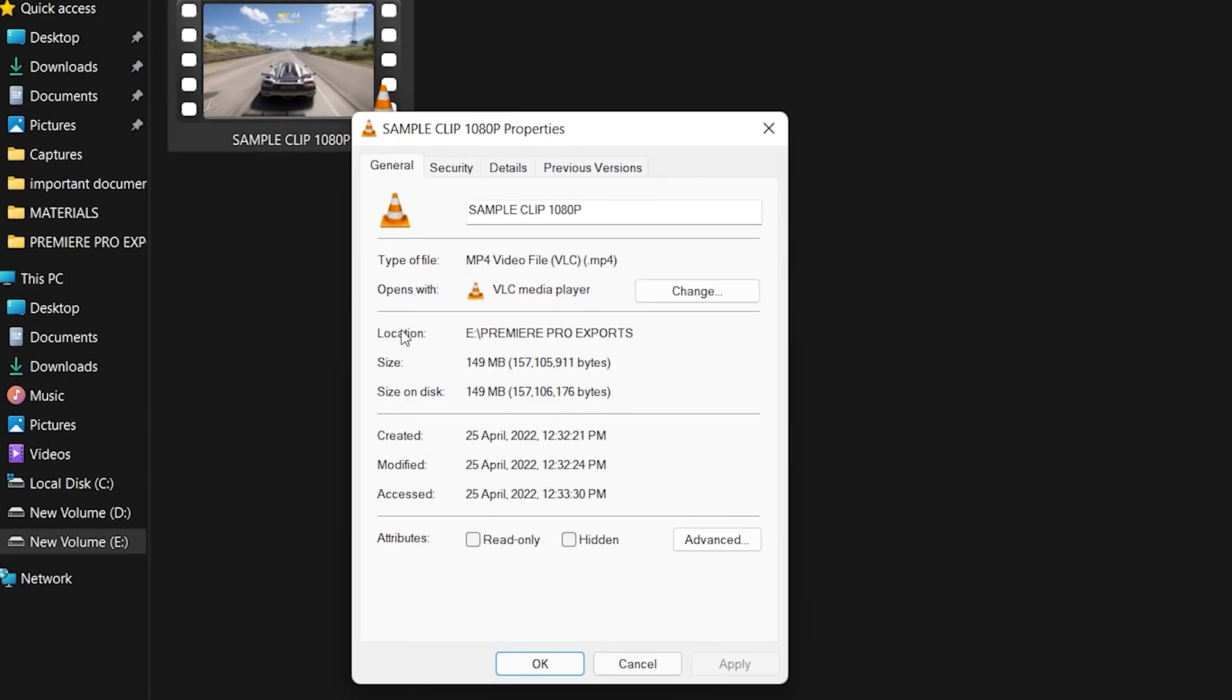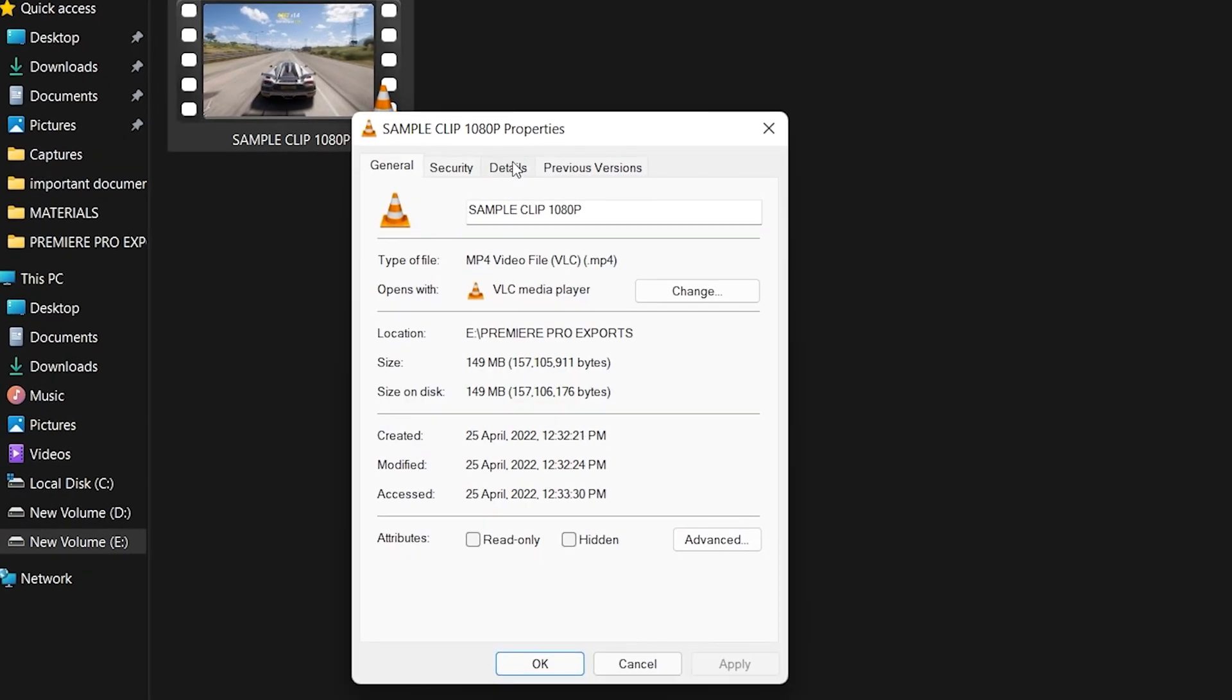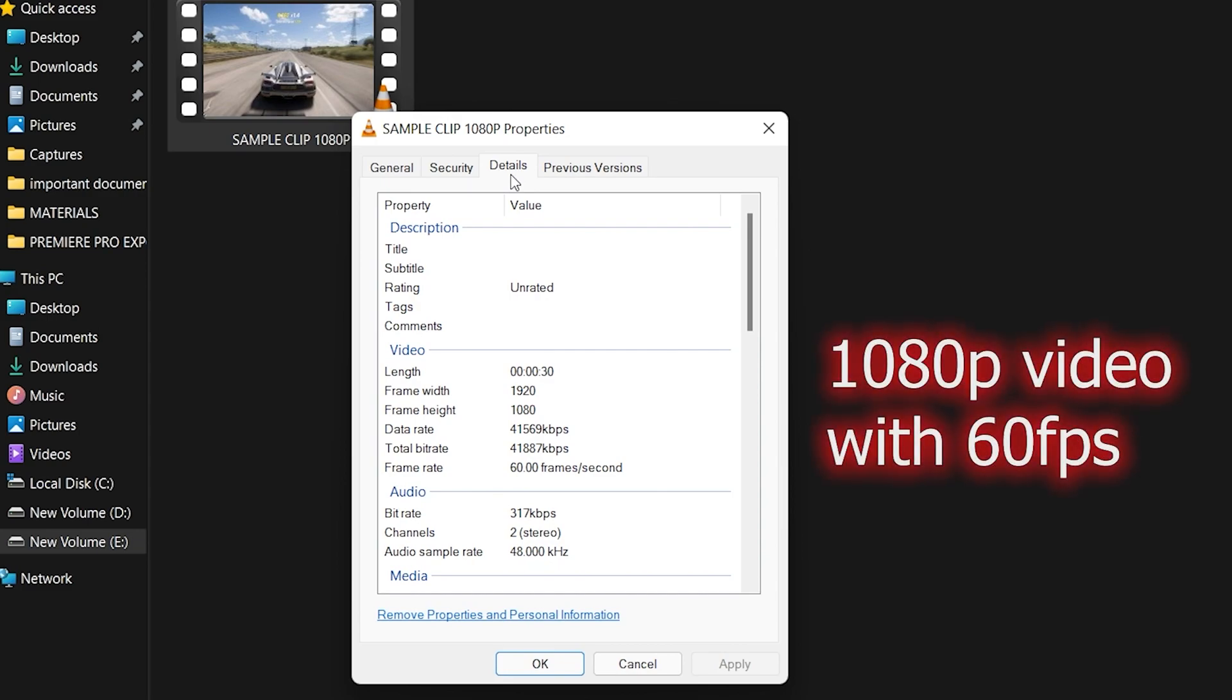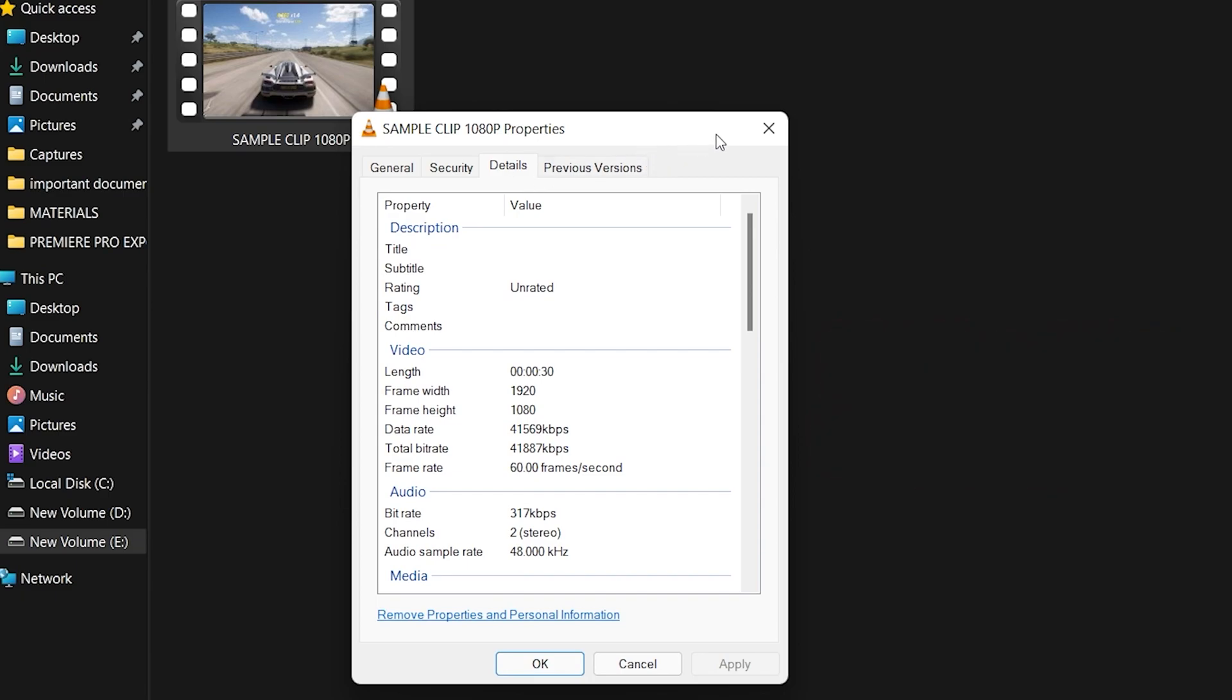Now if I go to the properties of this video, you can see in the details section that it has 1920 x 1080 resolution, which is the normal HD 1080p resolution, and it has 60 frames per second.